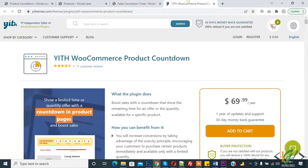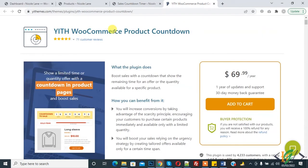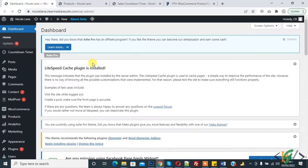You can't add a different countdown timer for different products with that plugin. That's why we are using YITH WooCommerce Product Countdown — it allows us to add different product countdowns for different products individually or in bulk. Now we are installing it. Go to dashboard, click on Plugins, and Add New.